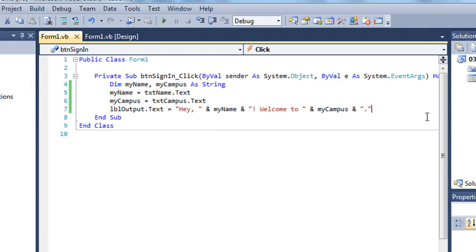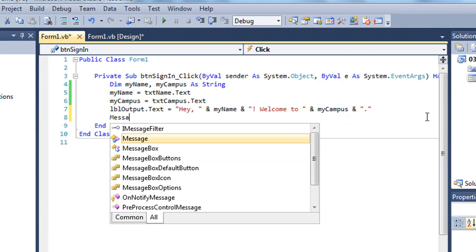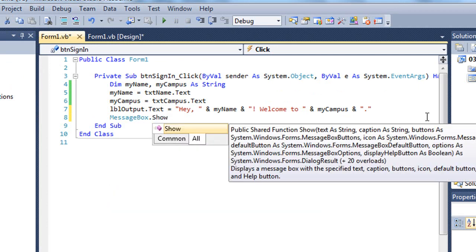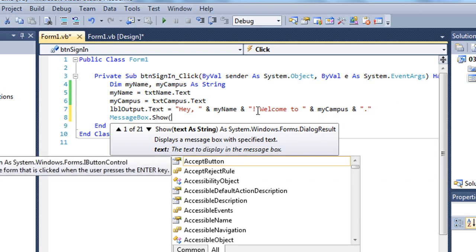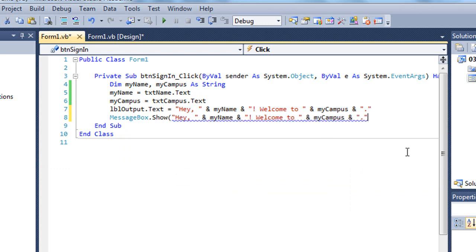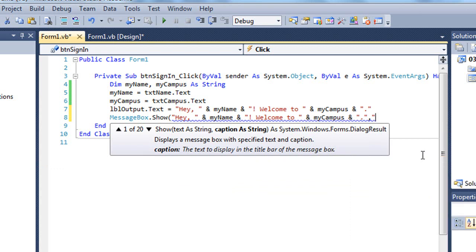I could use the same thing in a message box. So we could say messagebox.show. And then for my prompt, I'm going to take this concatenated value. That's my prompt. I'm going to place a comma and add a title. We'll just add a title of welcome.